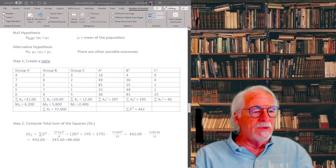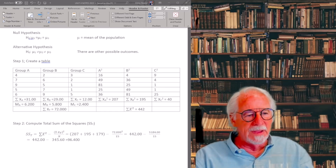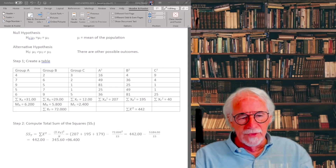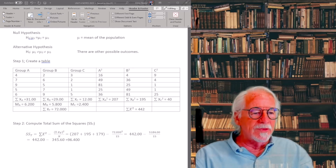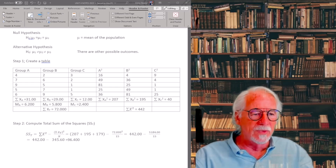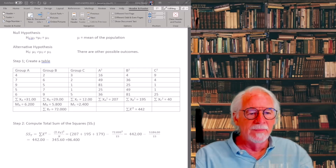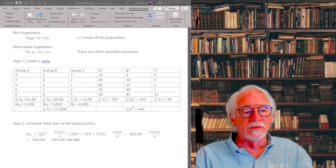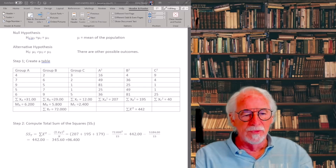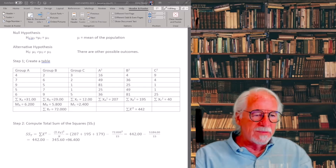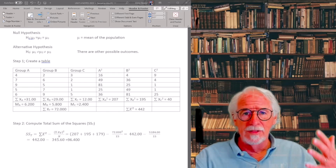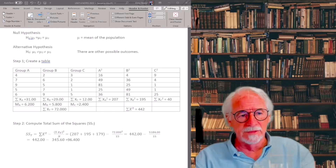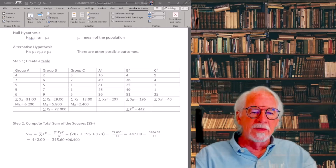The table includes the sum of group A, group B, and group C, their squares, the mean for each group, the total sum of scores — which is 31 plus 29 plus 12 — and the total sum of squares: 207 plus 195 plus 40. All of this will be used during the ANOVA analysis.